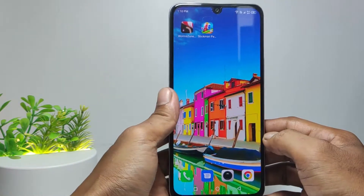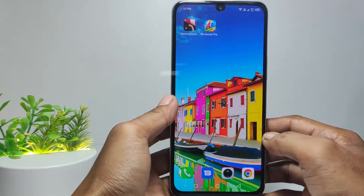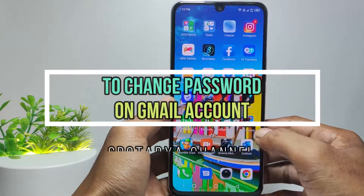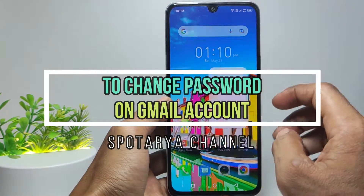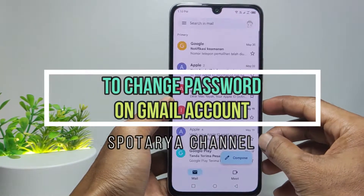Hi guys, in this video I will show you how to change password on Gmail account on Android phone.